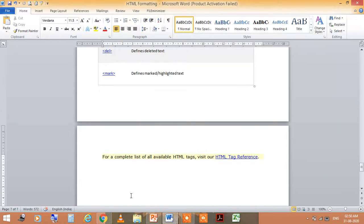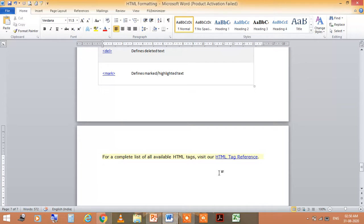For a complete list of all available HTML tags, visit HTML tag references.